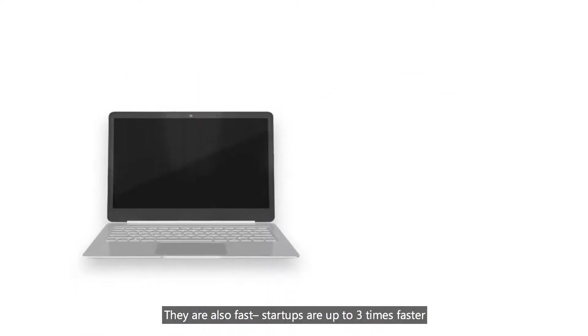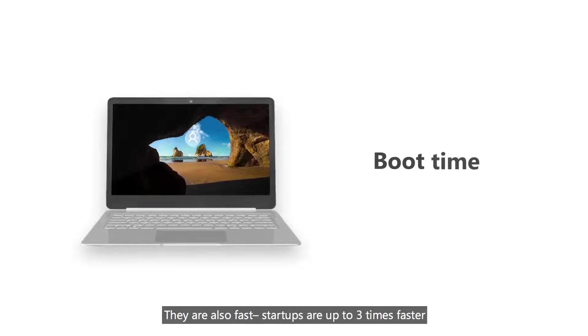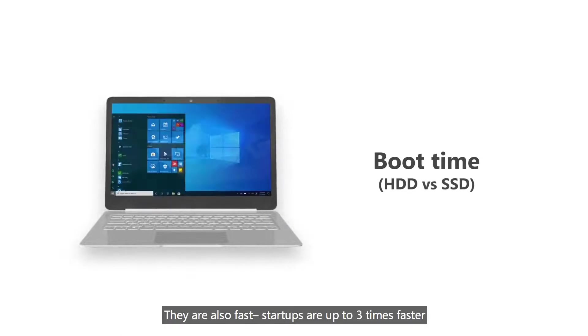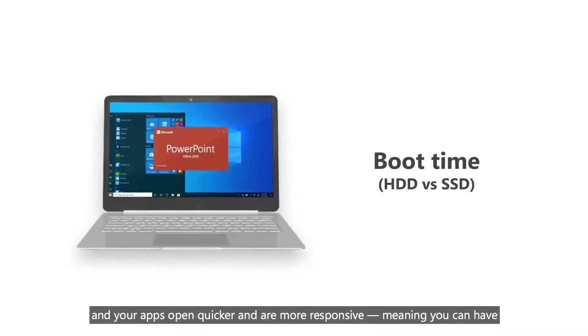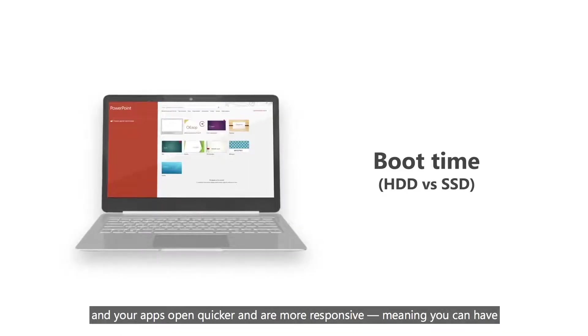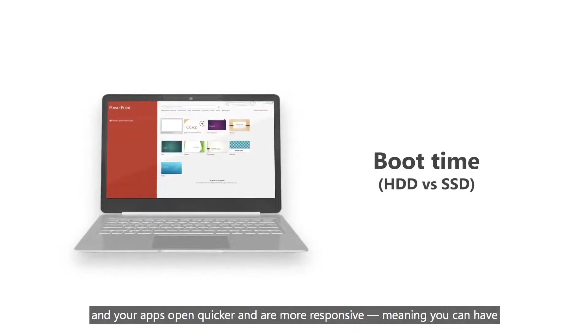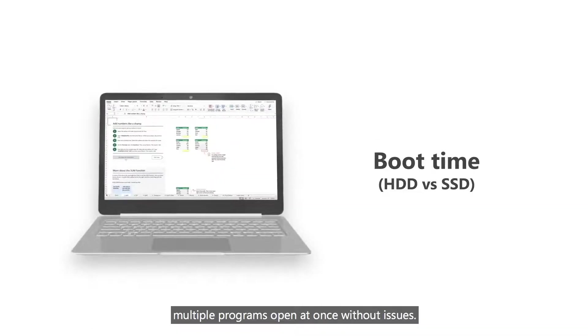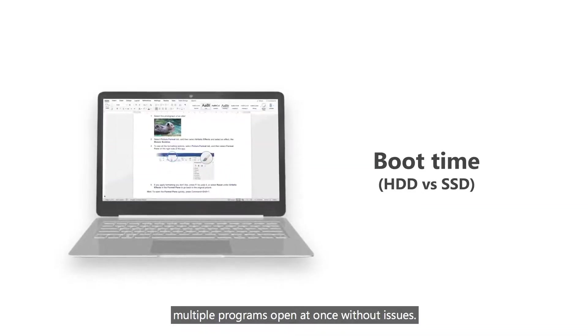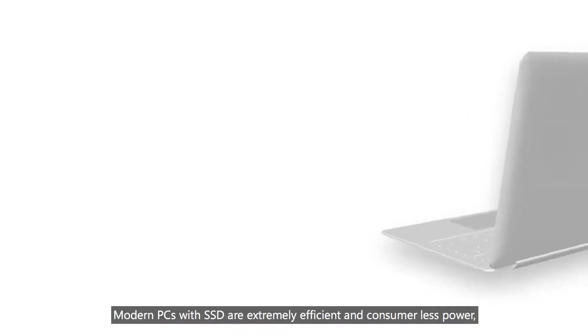They are also fast. Startups are up to three times faster and your apps open quicker and are more responsive, meaning you can have multiple programs open at once without issues.